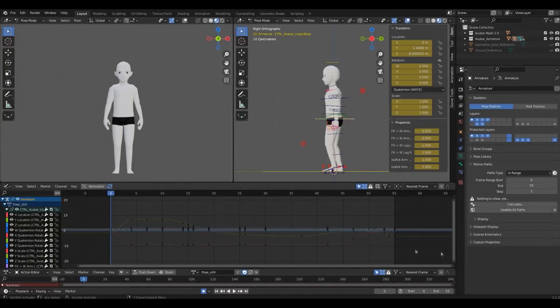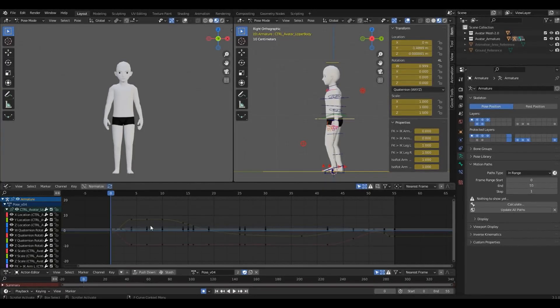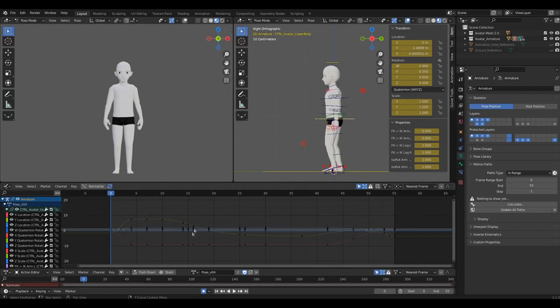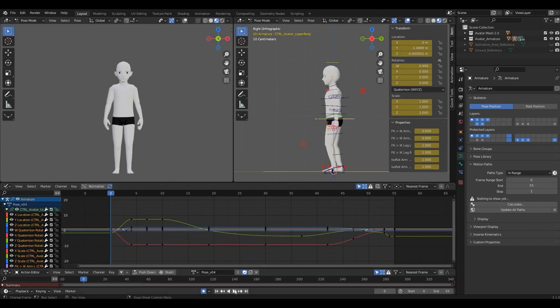Tip number seven: do not overuse keyframes. Check the graph editor and search for any unnecessary keyframes. Less will give you a better interpolation and will make it easier to edit.